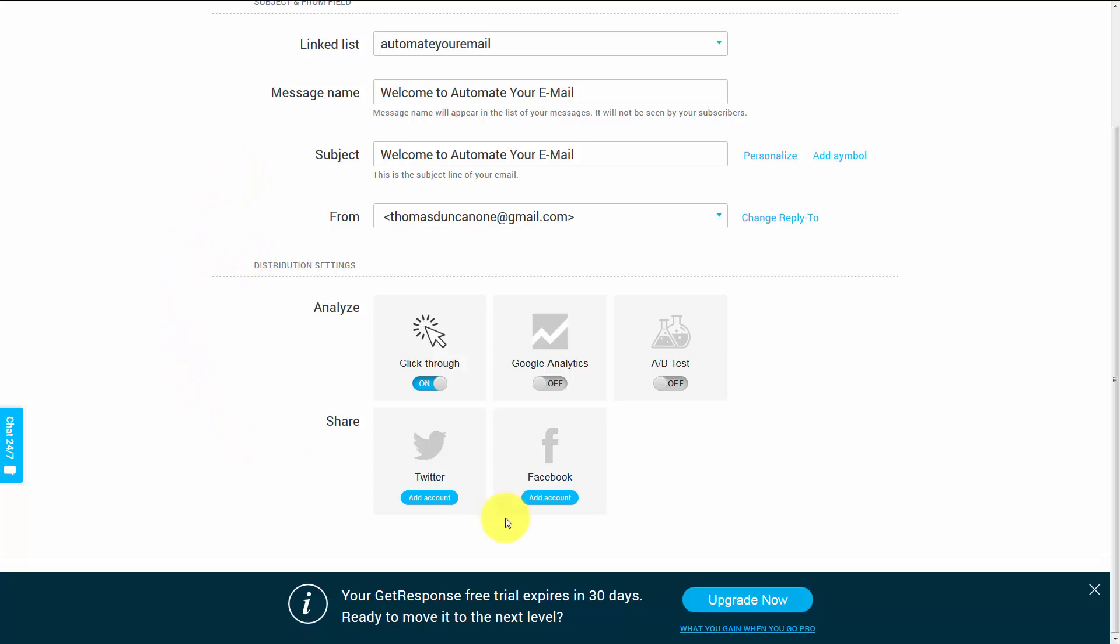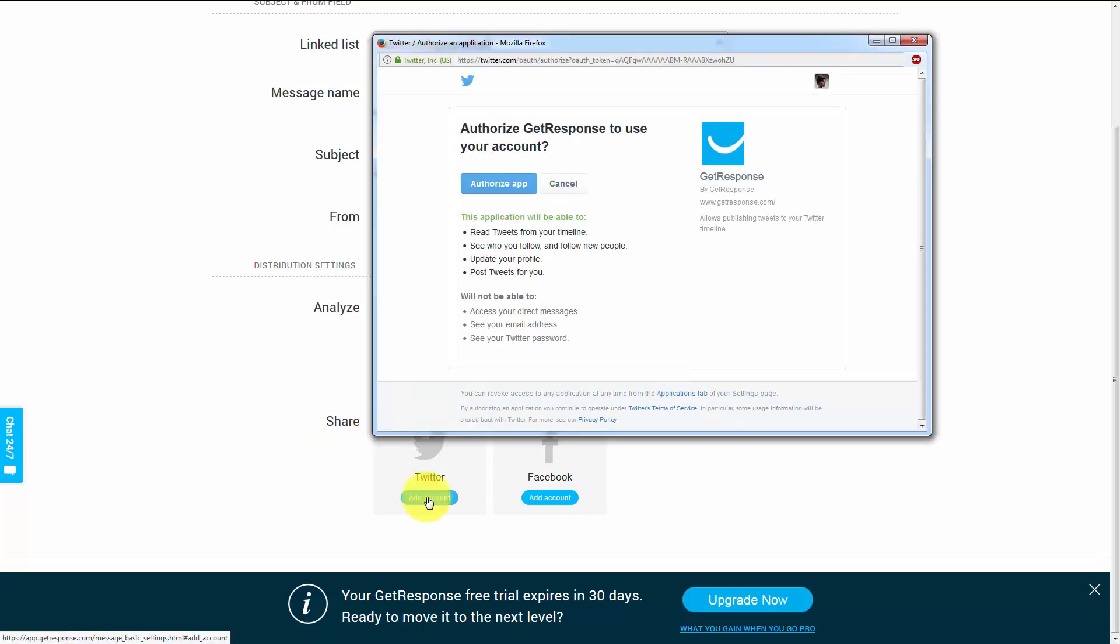We're going to go to the share area and click Add Twitter Account. When you click that button, GetResponse is going to use your browser to look for the account that you have open in your browser presently.